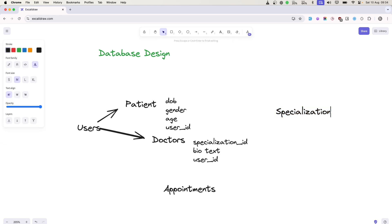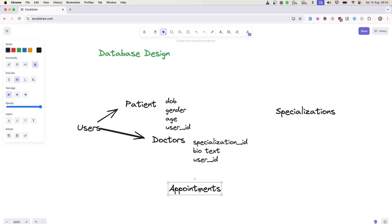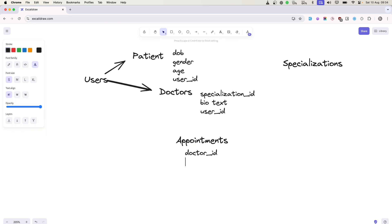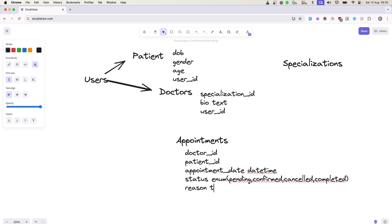The appointment table will obviously be storing the date of appointment, with which doctor, for which patient - a doctor ID, patient ID, appointment date. Possible status can be pending or confirmed. We can also store the reason for booking the appointment.